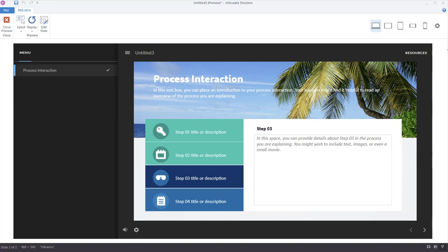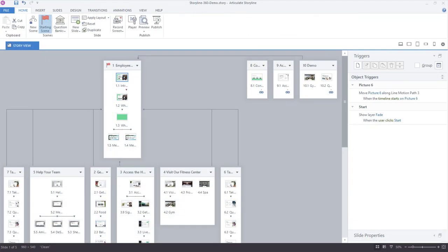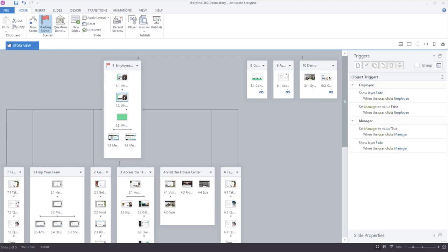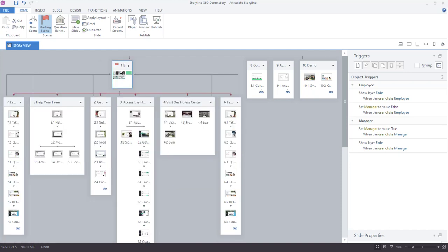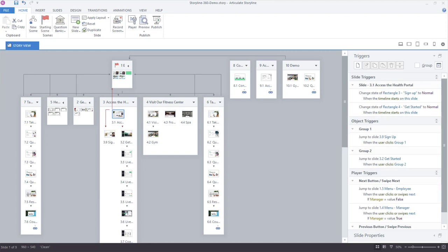To show you what's really possible, it always helps to look at a final course. I'm now in Story View with a completed project, and you can immediately see how much larger this project is. We have a lot of scenes, and inside each scene we have individual slides. Scenes can be collapsed to help manage larger courses — if I collapse a scene, it shrinks and consolidates all those slides, making it easy to drill down into a specific scene to access a slide.